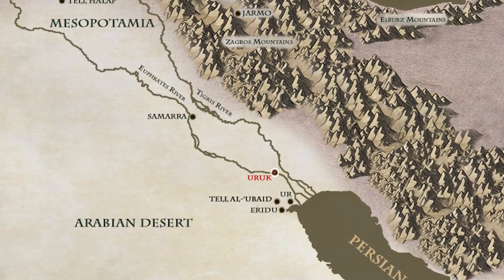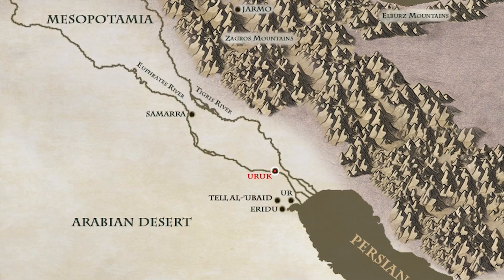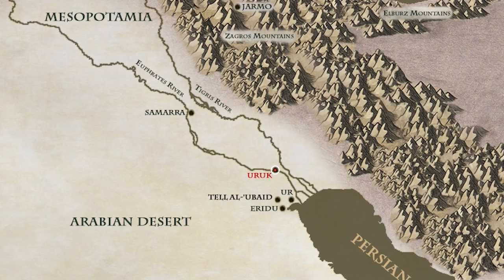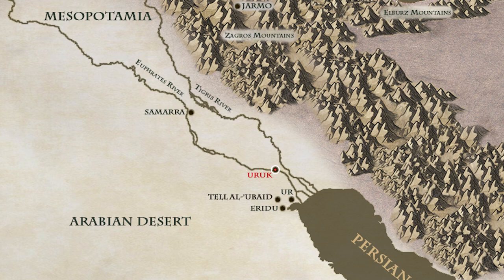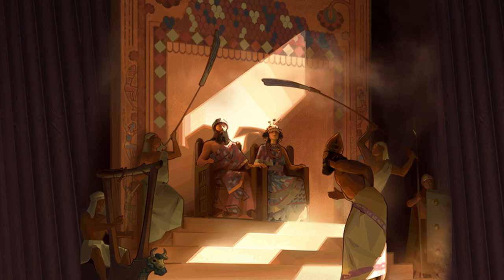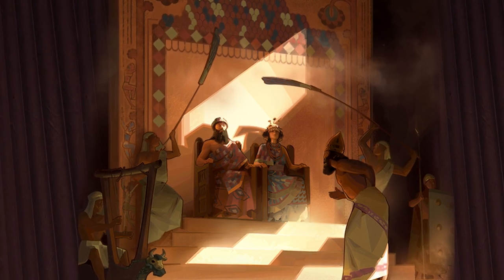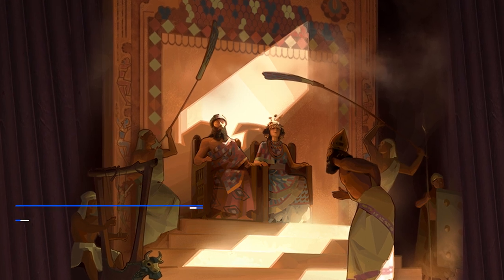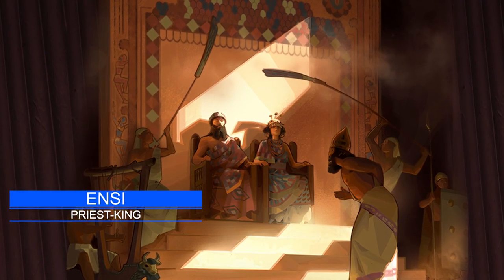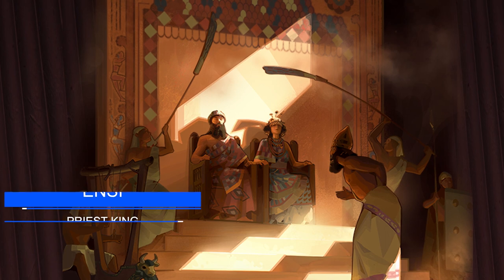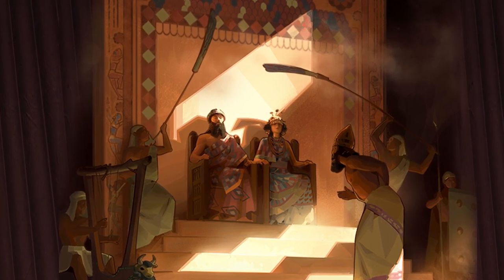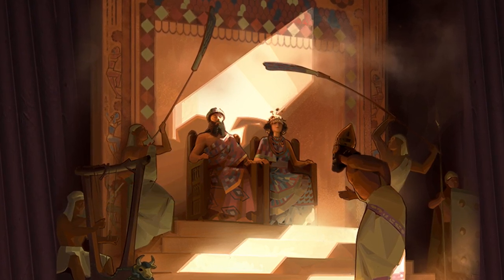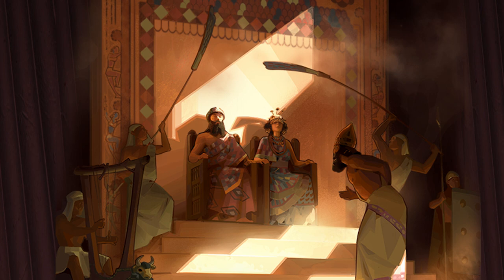In precisely what manner Uruk ruled the region, why and how it became the first city in the world, and in what manner it exercised its authority, is not fully known. Sumerian cities during the Uruk period were probably theocratic and were most likely headed by a priest-king, assisted by a council of elders, including both men and women. It is quite possible that the later Sumerian pantheon was modeled upon this political structure.